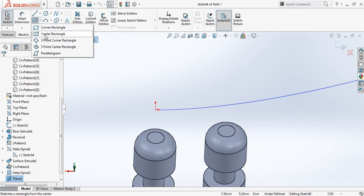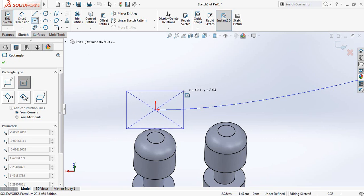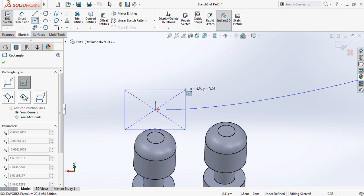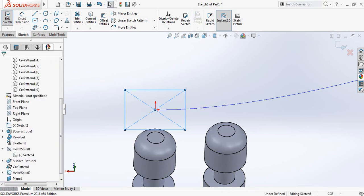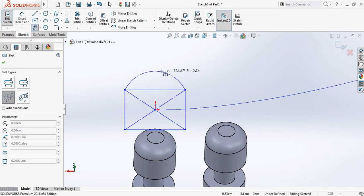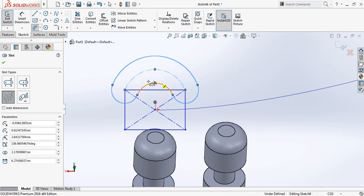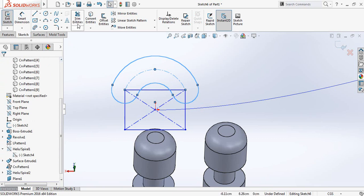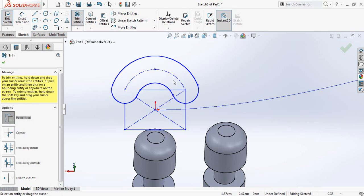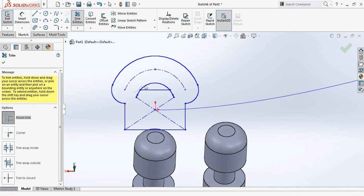Now from rectangle select center rectangle. Now from this point draw a rectangle. Now from here select three-point arc. Click this point, this point, and this point. Now select trim entities and trim these parts. Also trim one. Trim these parts.